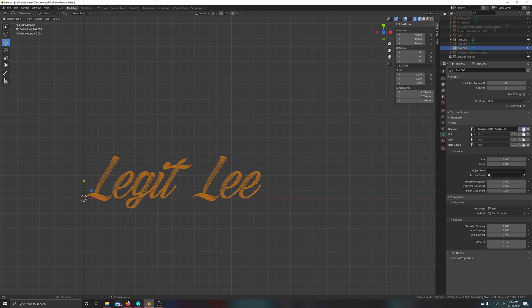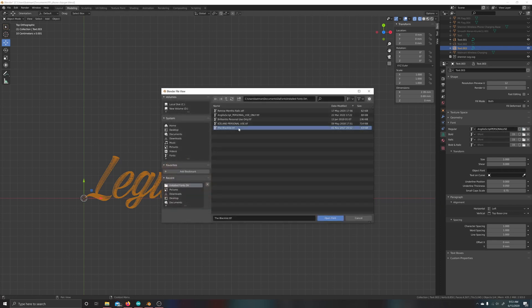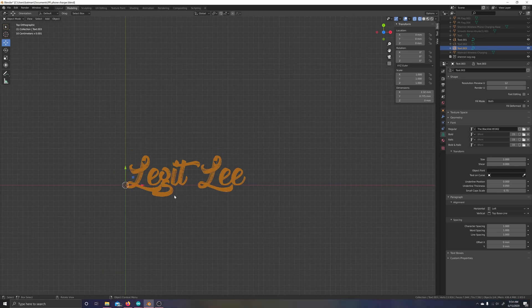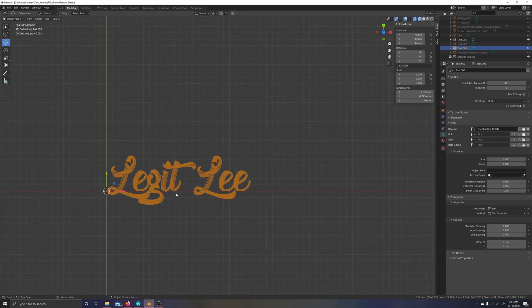I have this nice font here called Blacklist — I'm really into graffiti art and custom cursive art, something I've been into pretty much all my life. You can see we've got different fonts here that you can swap between, and this will also work if you need to convert the font into a mesh.